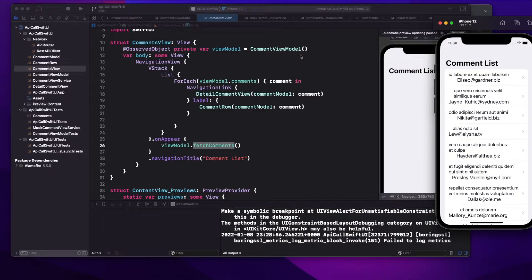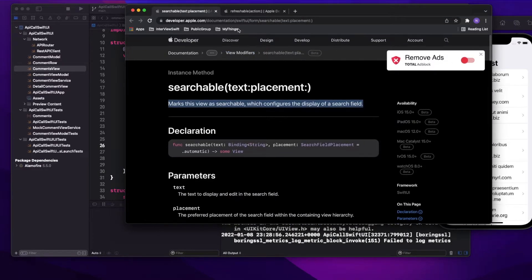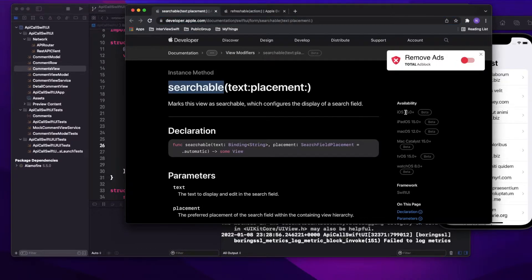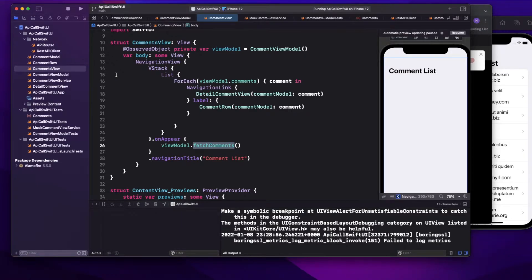In UIKit we had a search bar and search controller. Now in SwiftUI, Apple has made this very simple. I'll share a link in the description — they have introduced the `.searchable` modifier from iOS 15 onwards, and using this I can bring a search box in just one line of code.